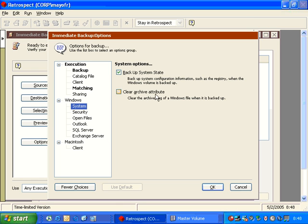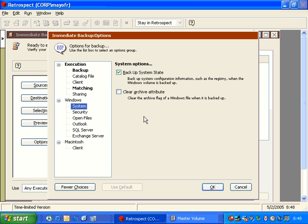Retrospect does not use the archive attribute to identify newer changed files, but we do give you the ability to reset the archive attribute after a backup so that if you're using Retrospect along with other backup software, then you won't be causing a conflict by not resetting the archive attribute appropriately.